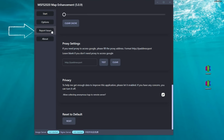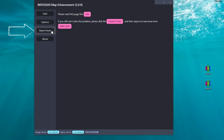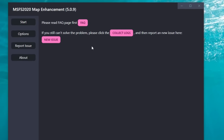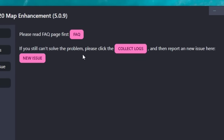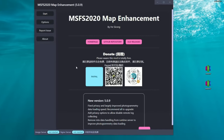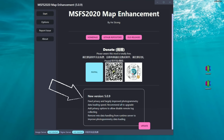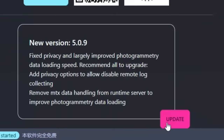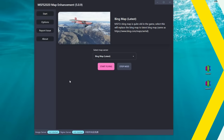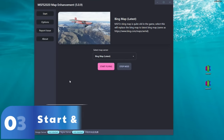The next menu is report issues, which has some good information including a FAQ page. If you're having any problems, check that first before sending an email — it has a lot of good info. The last menu is the about menu, which shows any new updates available for the map enhancement mod and provides a link where you can click the update button to automatically download the new version.